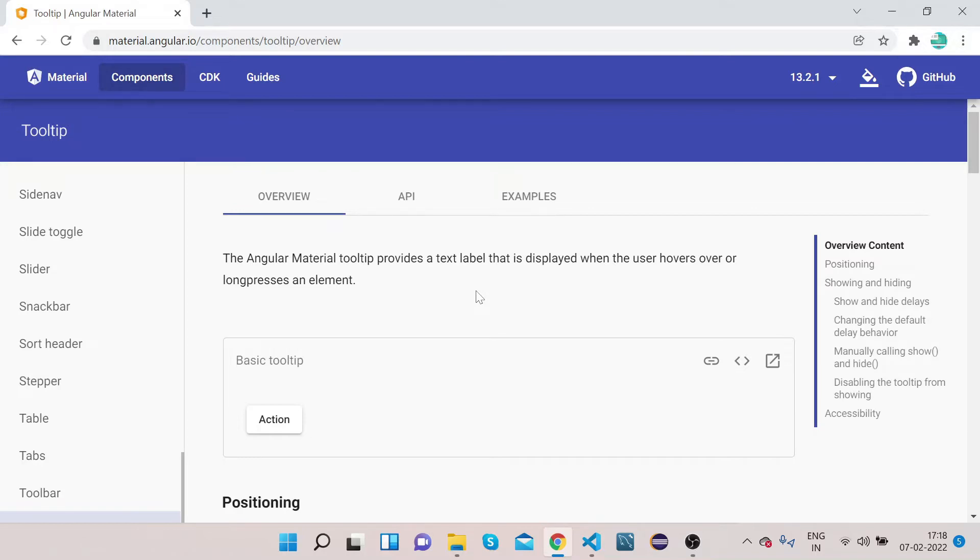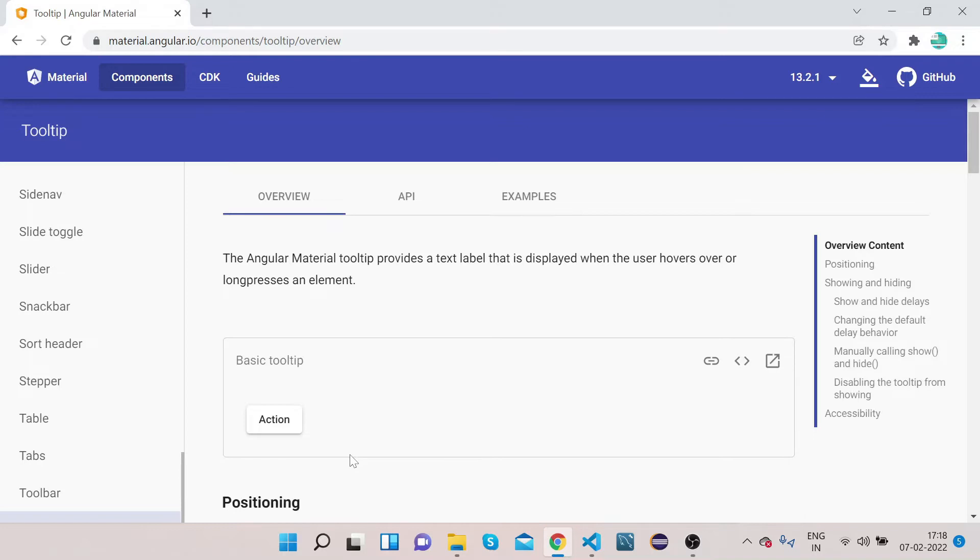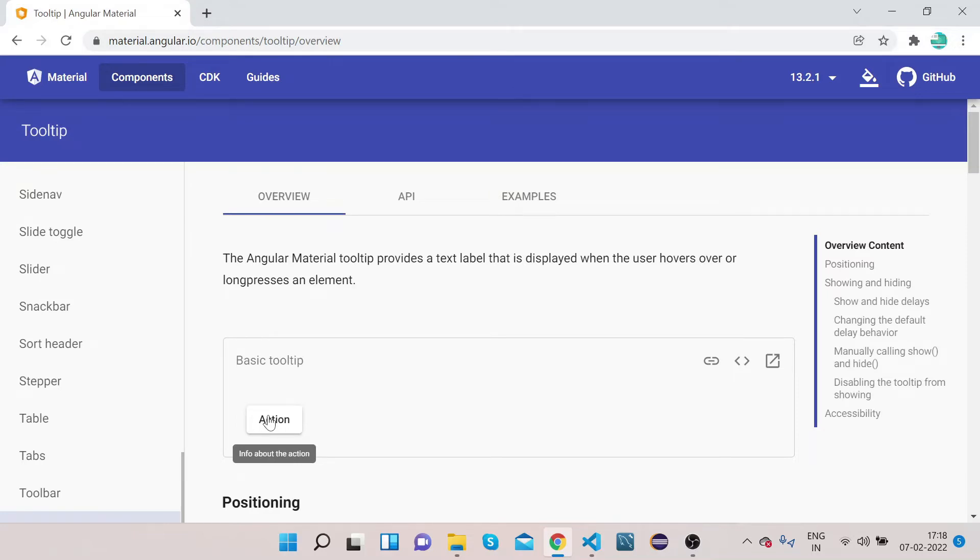If you see, we have this action button here, right? And if I hover over on this action button you can see a message that is info about the action. So this message we are getting, this is the tooltip. It is suggesting or saying that this button is giving you the info. So this is how tooltip looks like.